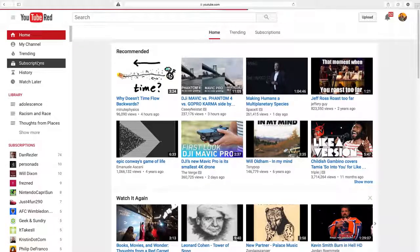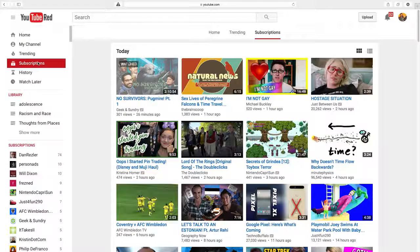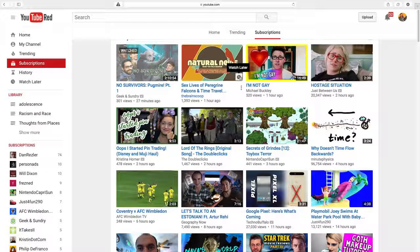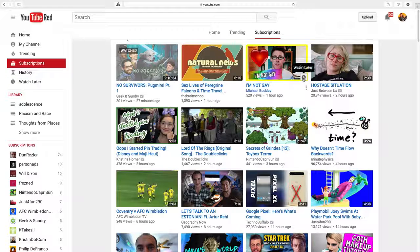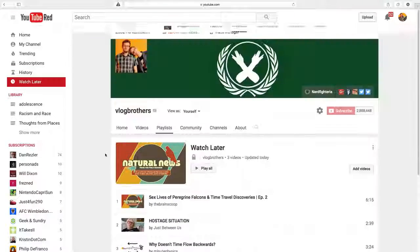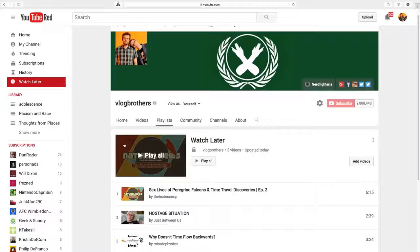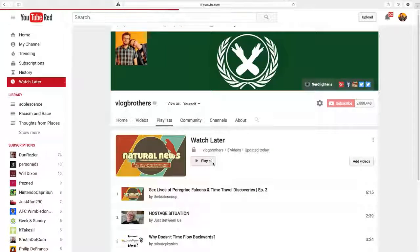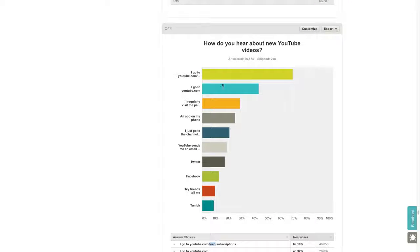Also under that icon is your history, so you can see videos you recently watched and your Watch Later playlist, which is a wonderful thing because often you see a video that you want to watch but don't have time to watch at that exact moment. Every YouTube video has a little clock. If you hover over it, you can click that and it adds to your Watch Later playlist. Then you can click on that either on your desktop or on your phone whenever you want and watch those videos.